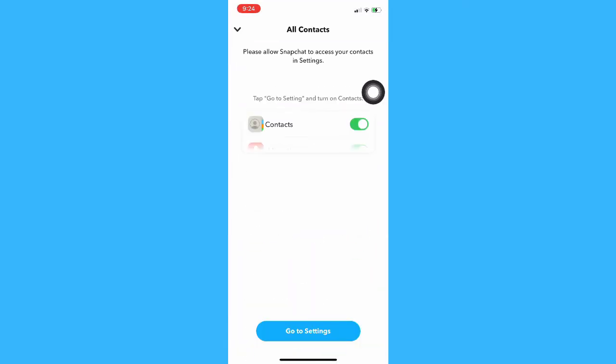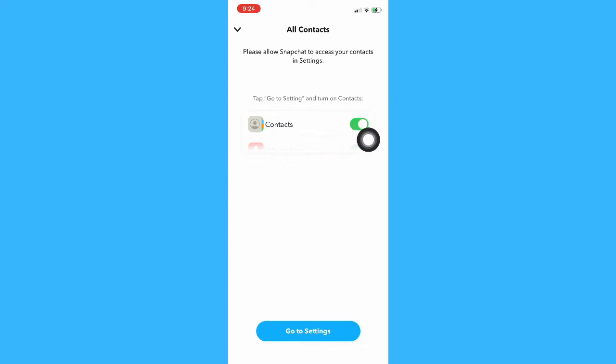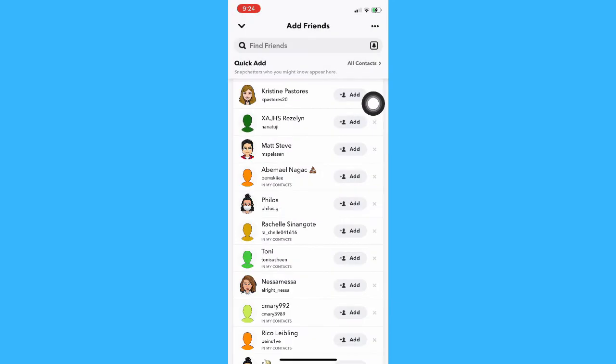Then you may also go to all contacts. If you have their number saved on your contacts, just simply allow contacts on Snapchat and then you will be able to see their profile right here.